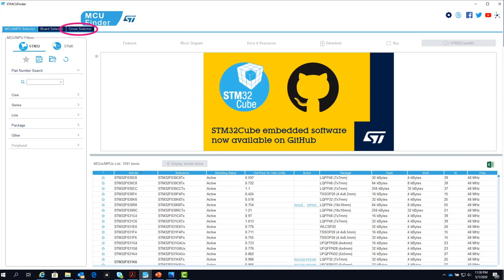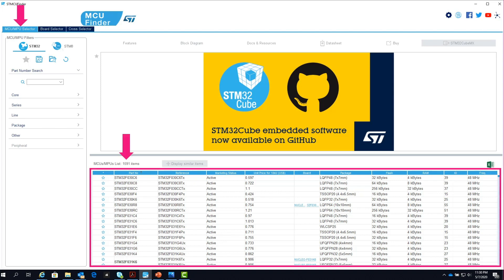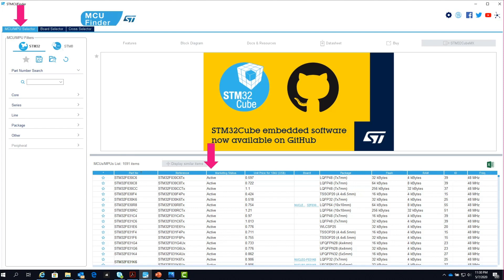The Finder always launches with the microproduct selector open, showing all 1,600 parts listed in the main table, with information about each part's availability, 10,000 unit price — which is updated quarterly — SD development board, package, flash, RAM, I/O, and core frequency.